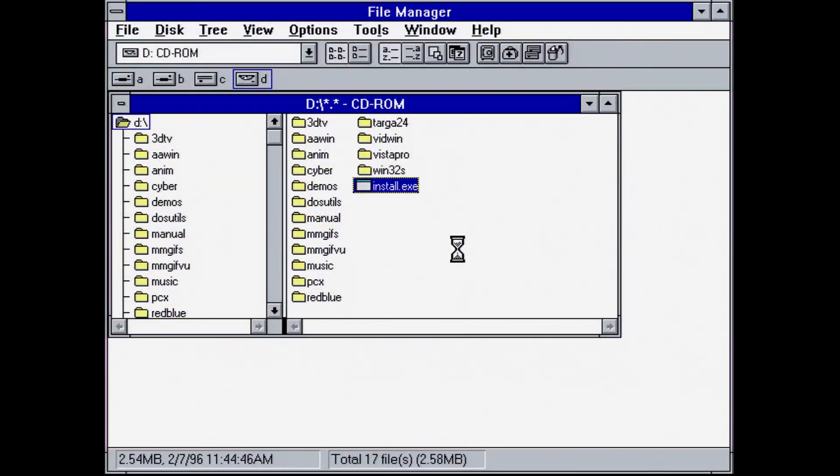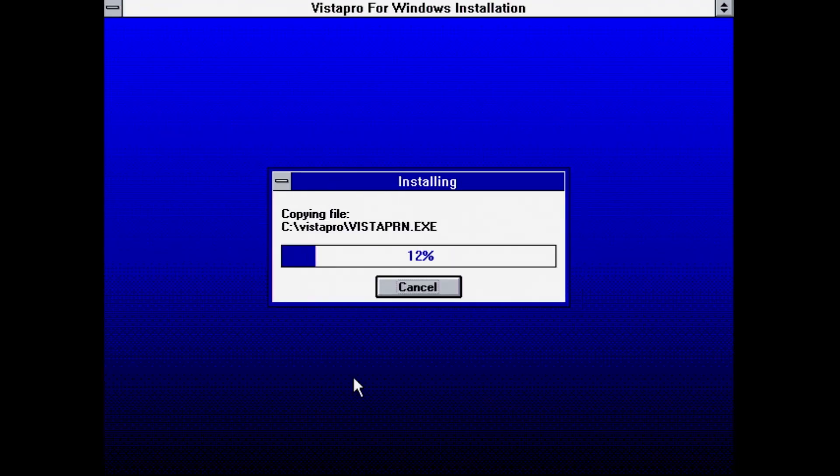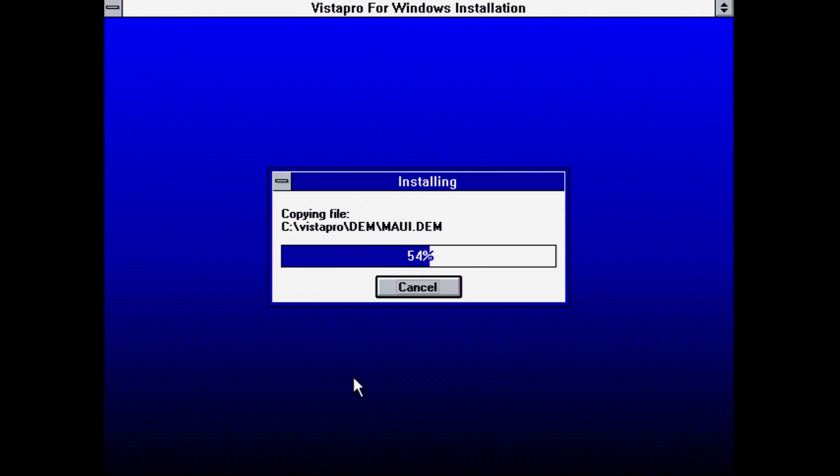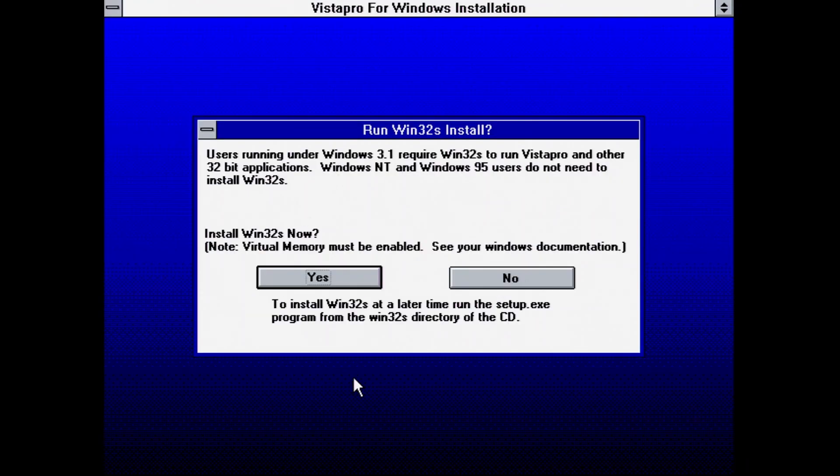I ran the install from the CD. And after that, it did require also installing the Win32 runtime environment, as the application is written as a 32-bit app.